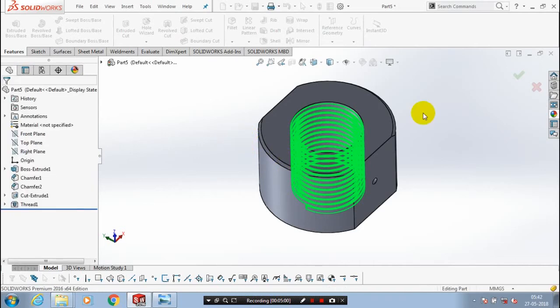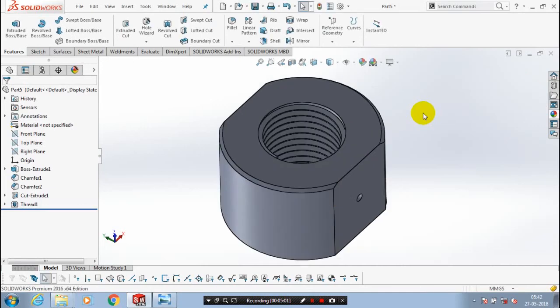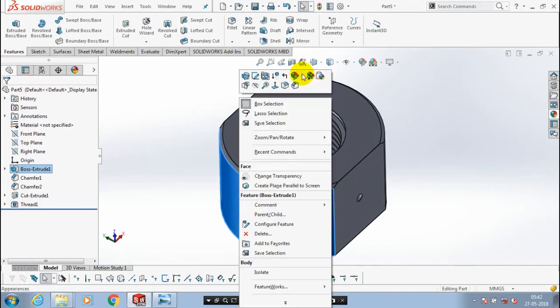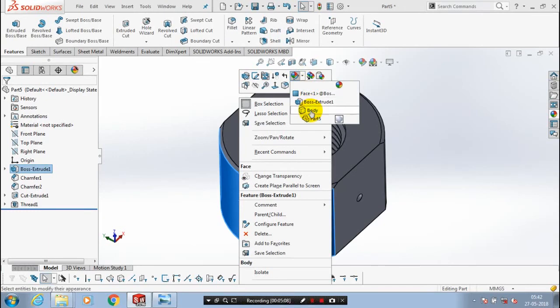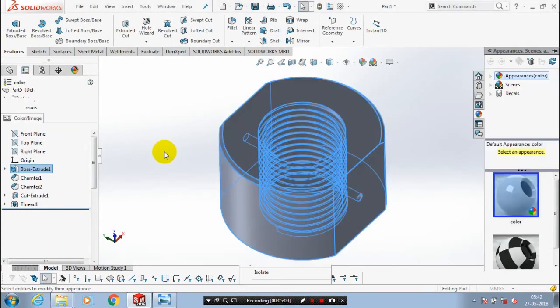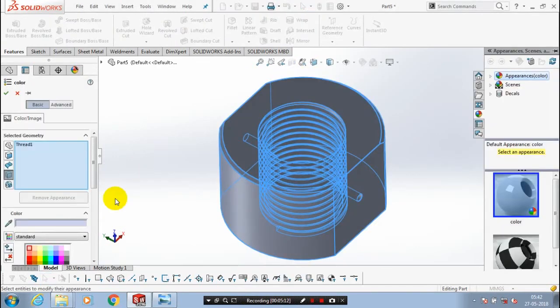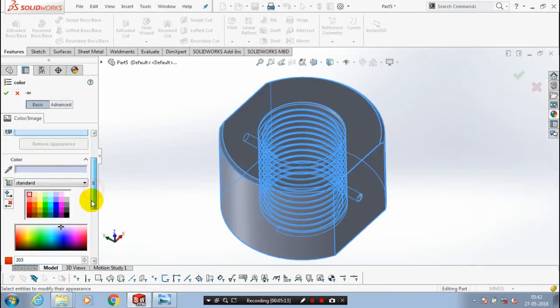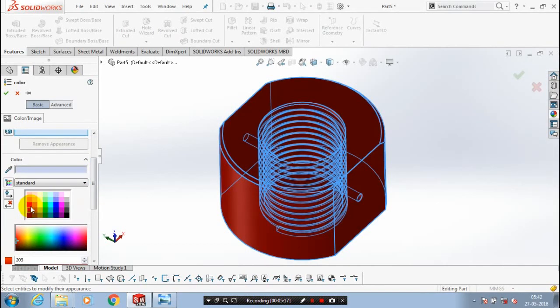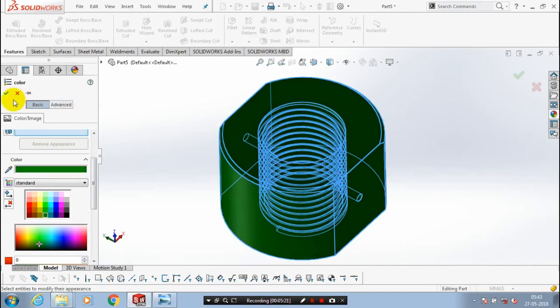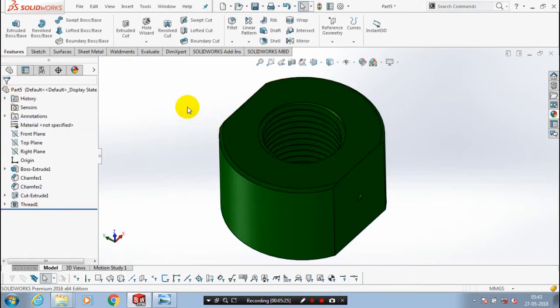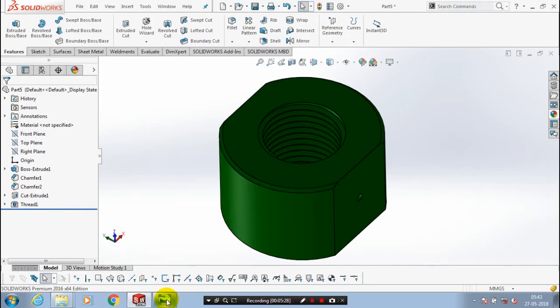After that we have to just apply the color for good appearance. At last we have achieved the shape of the nut as per the diagram reference.